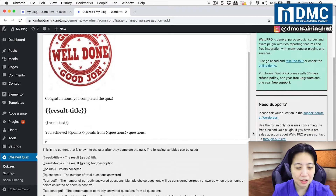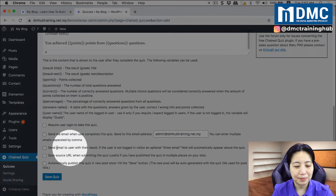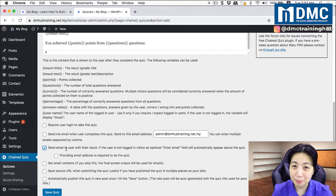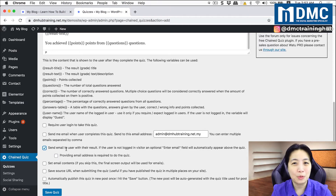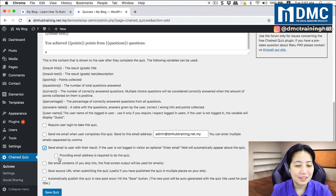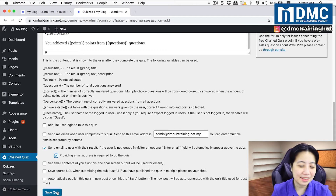If I scroll down this page, underneath there is a setting that says 'Send email to user with their result.' I would highly recommend turning this on, because whenever a person answers your quiz, you can take the opportunity to collect their email address. For those of you looking for a way to collect a customer database, running a quiz on your website is quite helpful. You can even make providing an email address required to do the quiz — that's even better. So let's save this quiz.